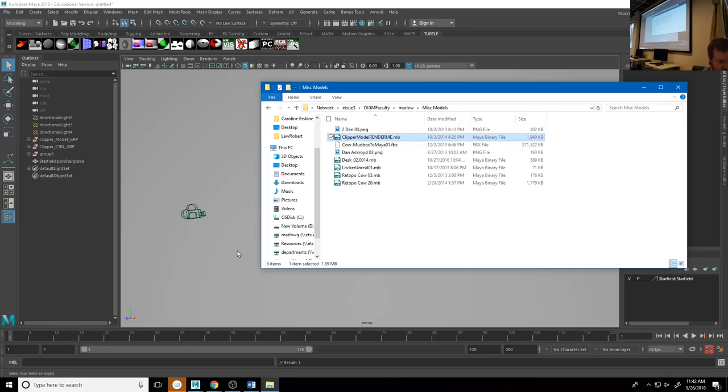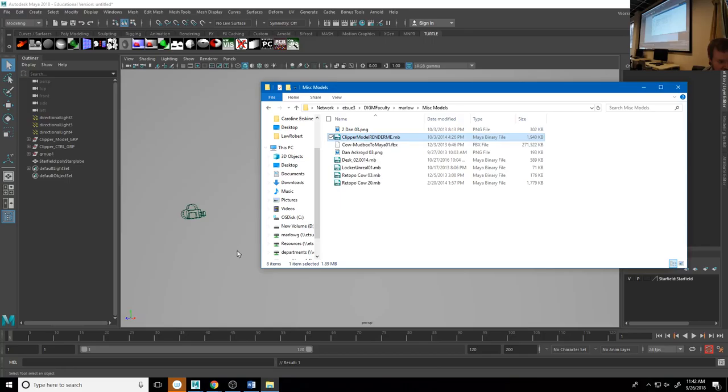Another model I created — this is going to mess up the materials because it was made with Mental Ray. I'll select all and assign a new material so we can see it.